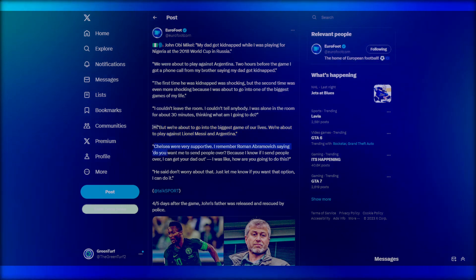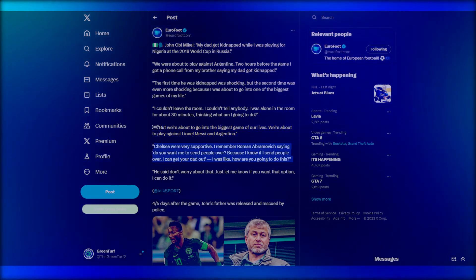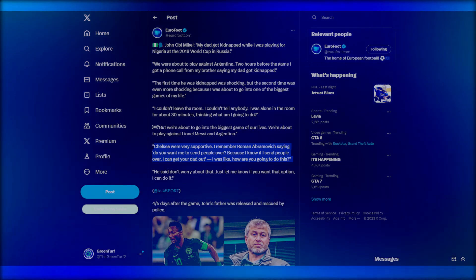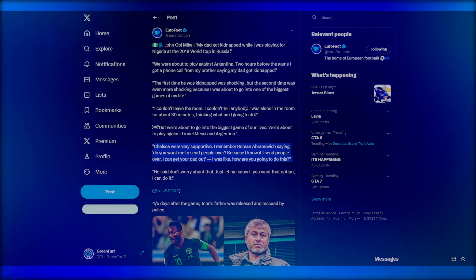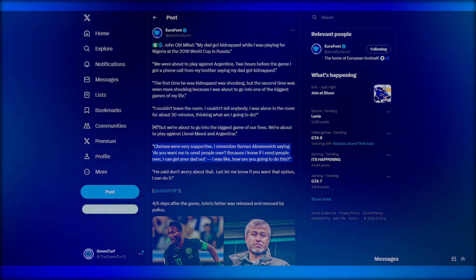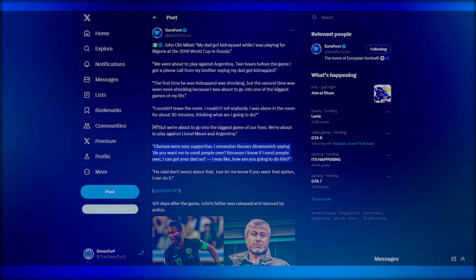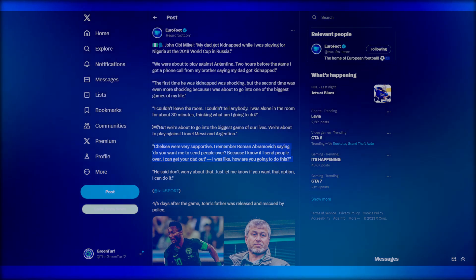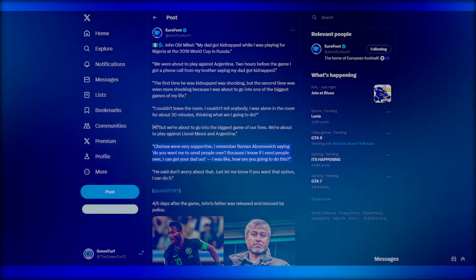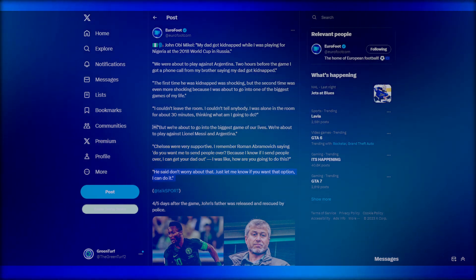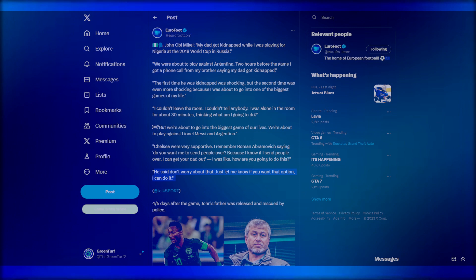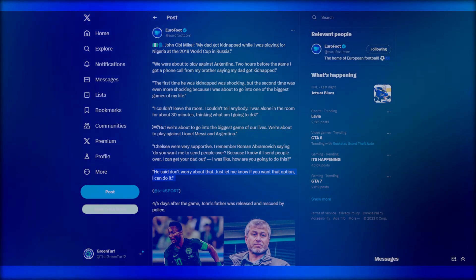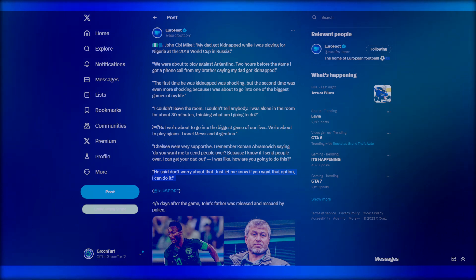Chelsea were very supportive. I remember Roman Abramovich saying, do you want me to send people over? Because I know if I send people over, I can get your dad out. I was like, how are you going to do this? And he said, don't worry about that. Just let me know if you want that option. I can do it.